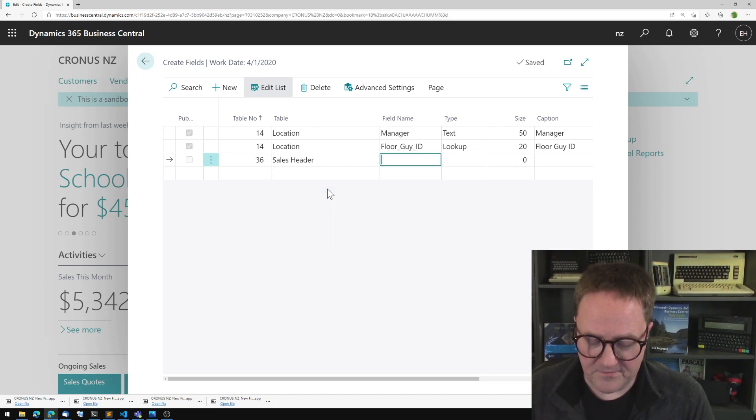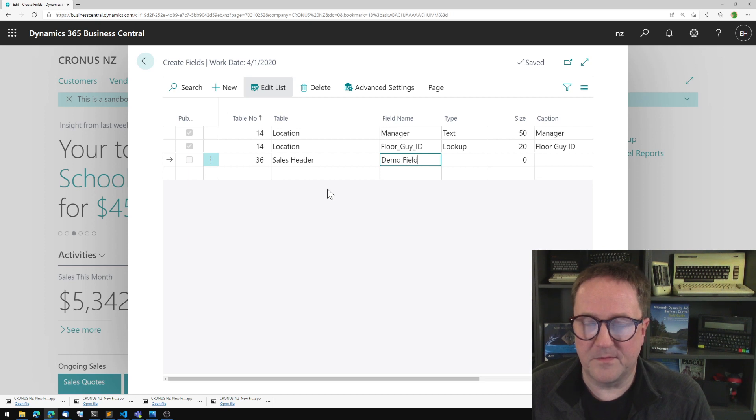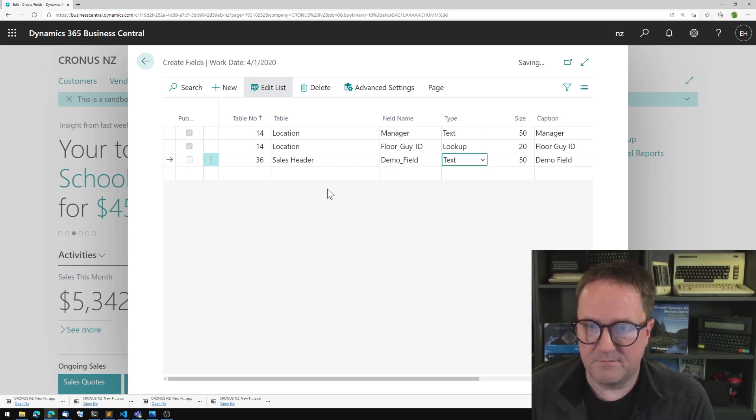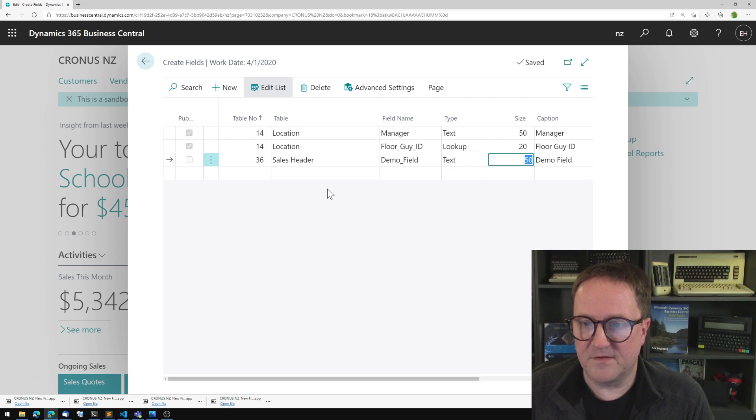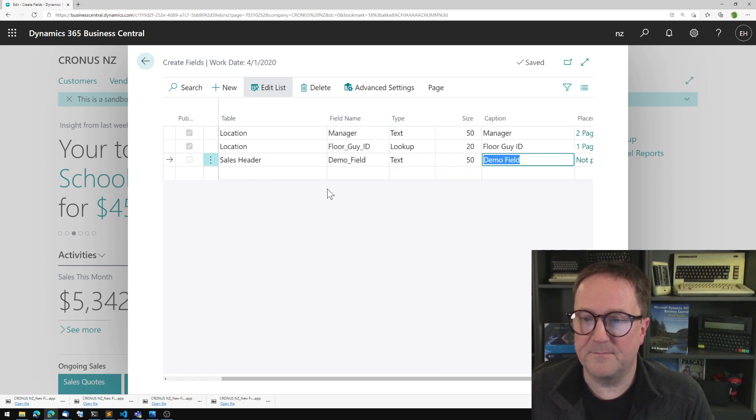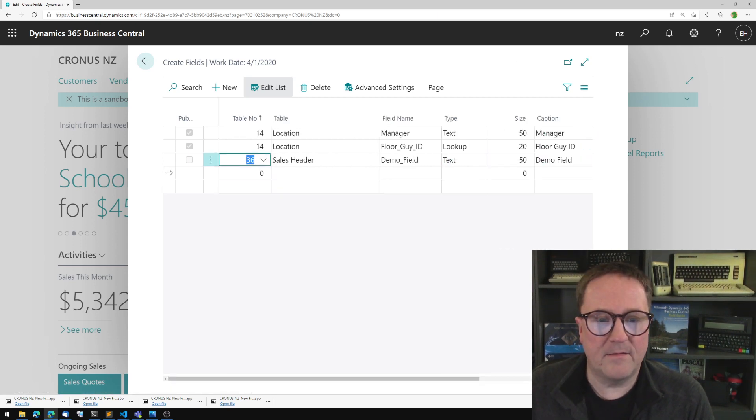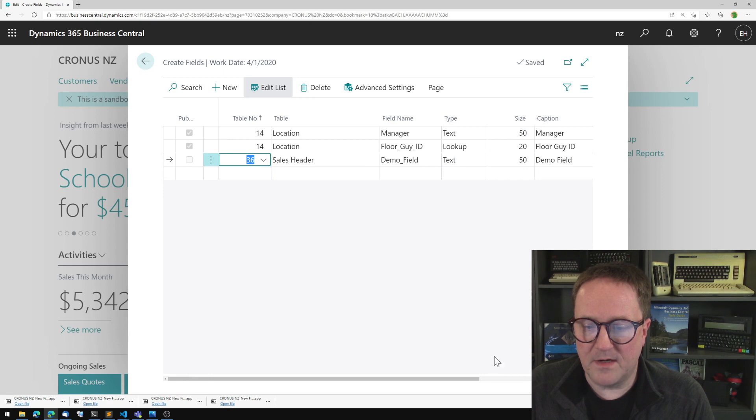I just want to call this demo field because I'm running out of clever ideas. And let's just do this as a text, demo field text.